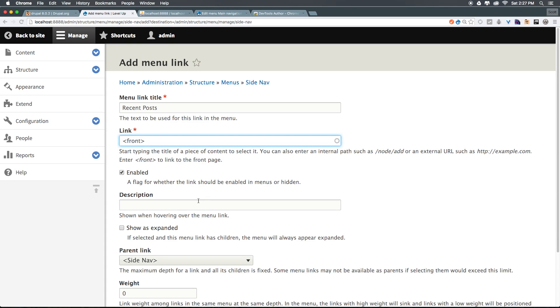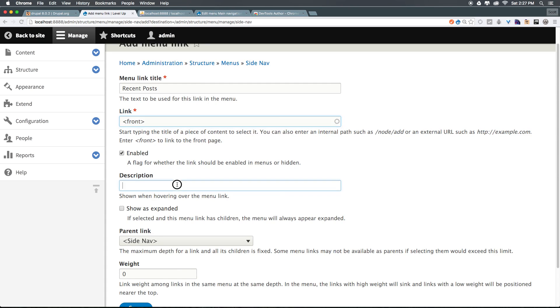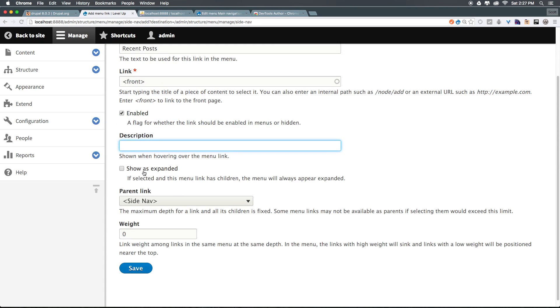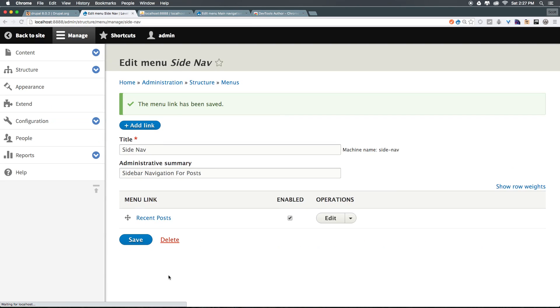Let's come to description, and we don't really need anything there. As you can see, show as expanded is unchecked, but since we're going to have a child of this, we want show as expanded checked. In addition, we want the parent to be side nav and the weight to be zero. Let's go ahead and click save.